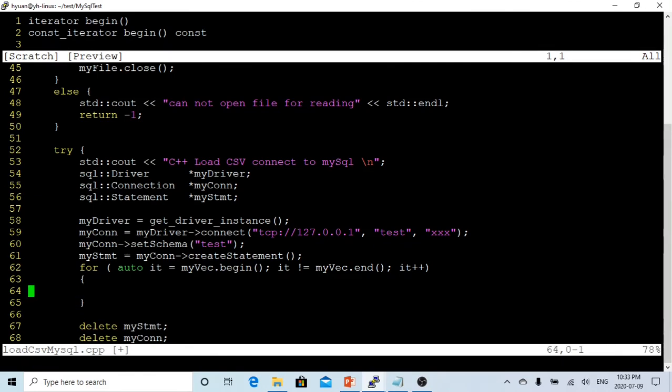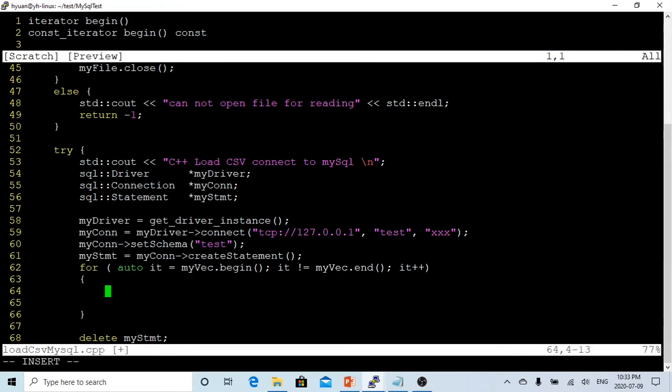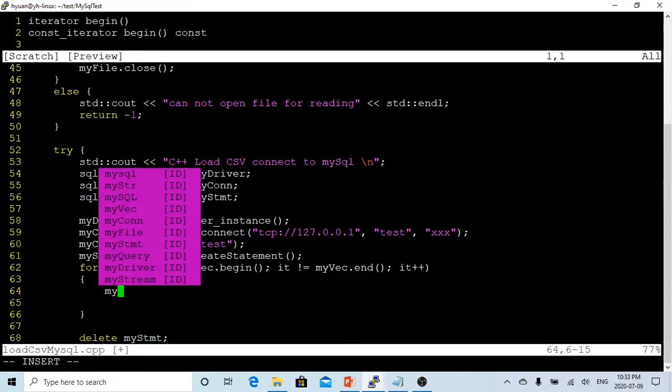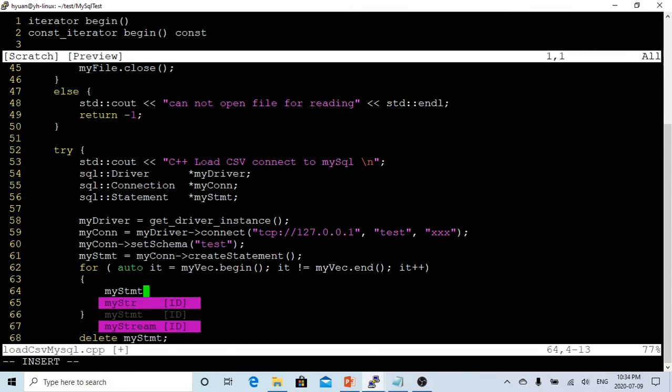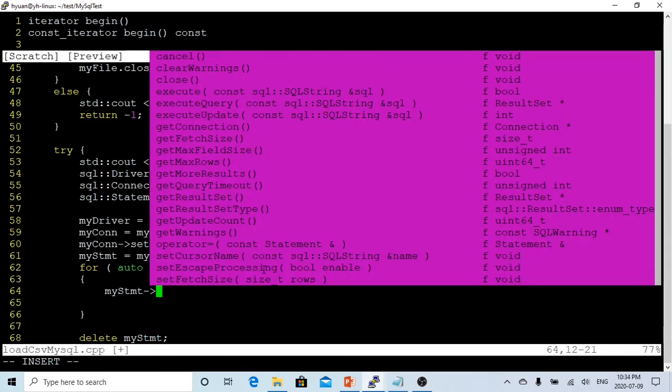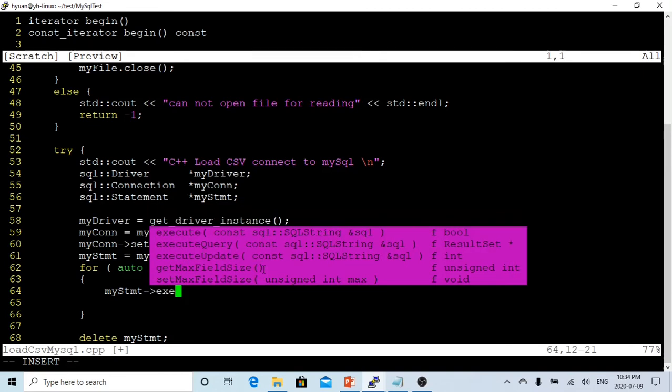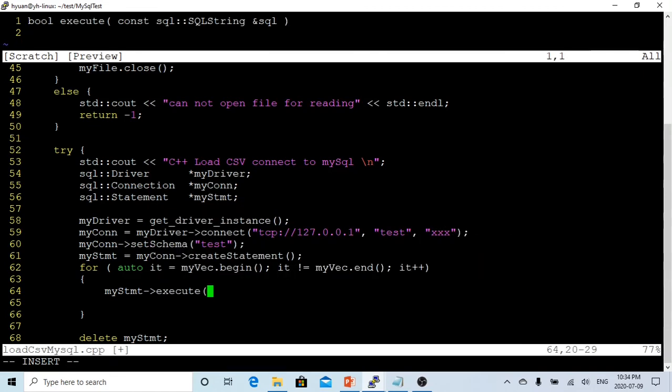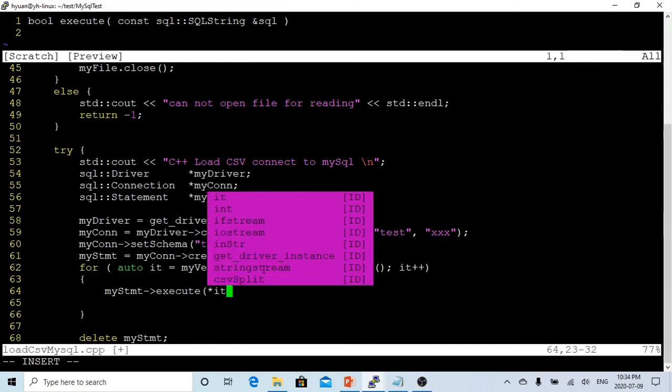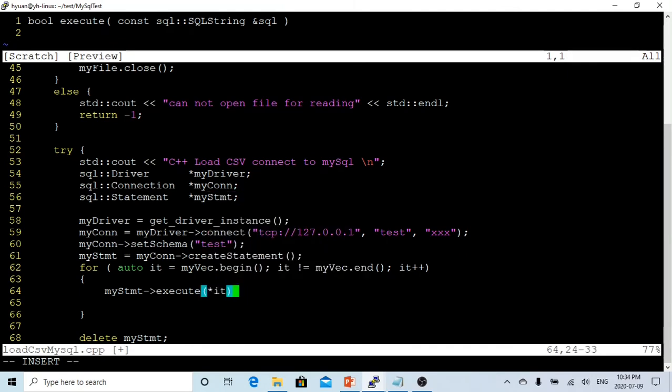So in this loop, what we're going to do is, because the return of this vector iterator is a secure insert statement, we're going to run myStatement->execute, and execute what we're going to execute is just the return of this iterator, and we're going to insert the record into our database.